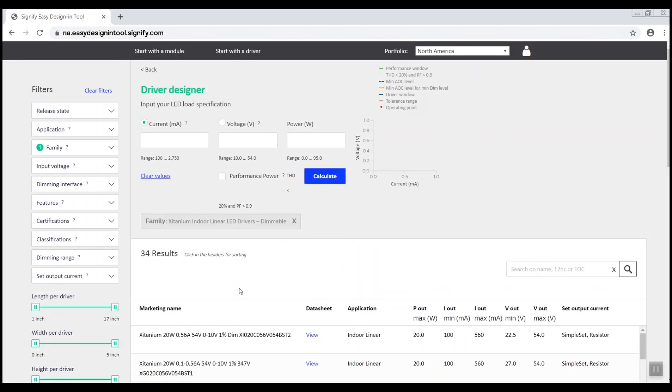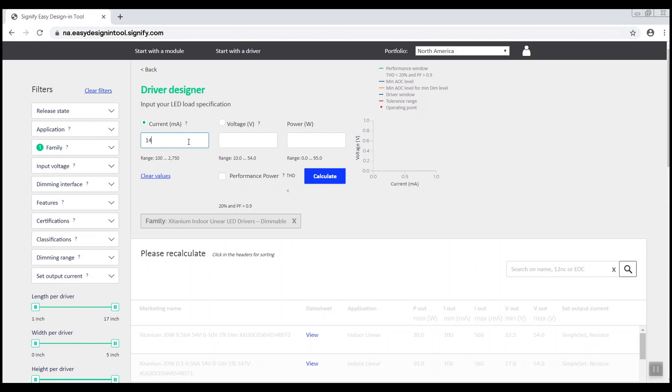Populate the search field with criteria to narrow the results. Enter 1400 milliamps, 36 volts, and click Calculate.